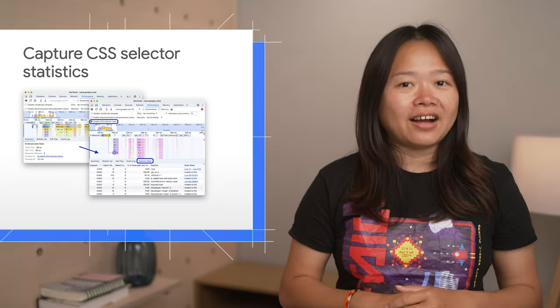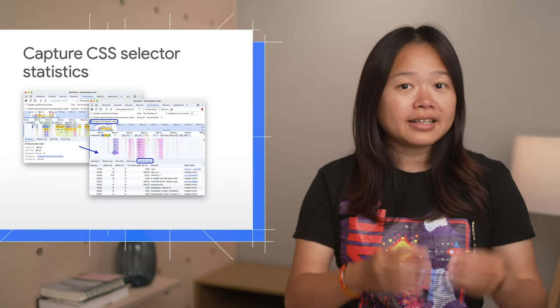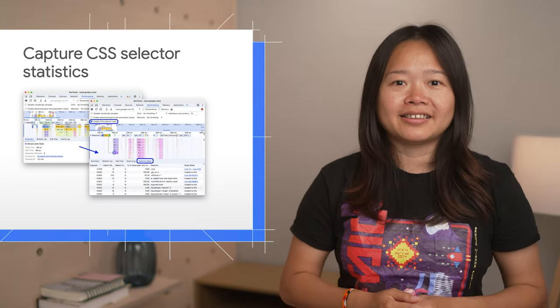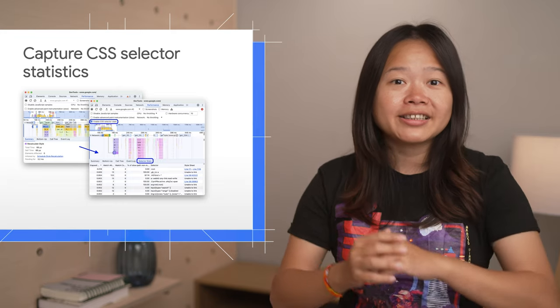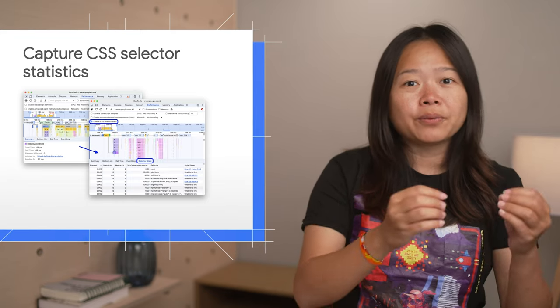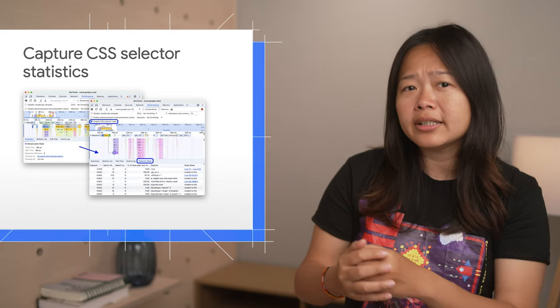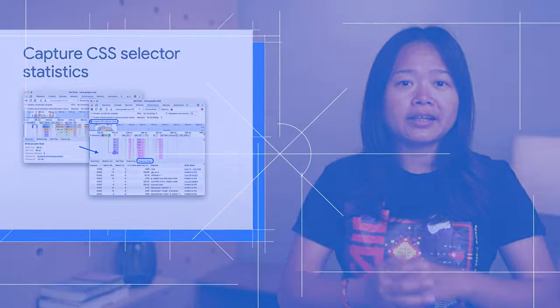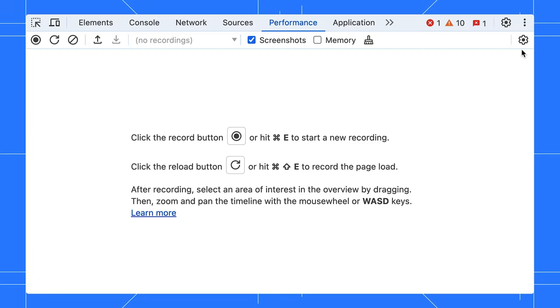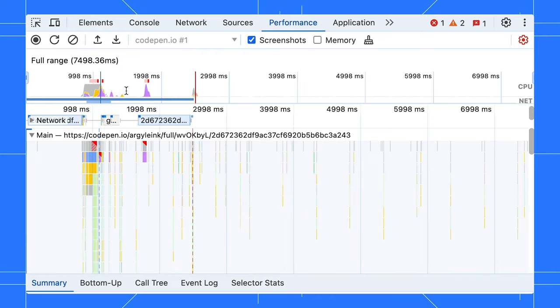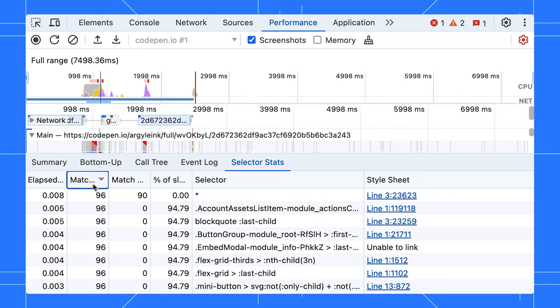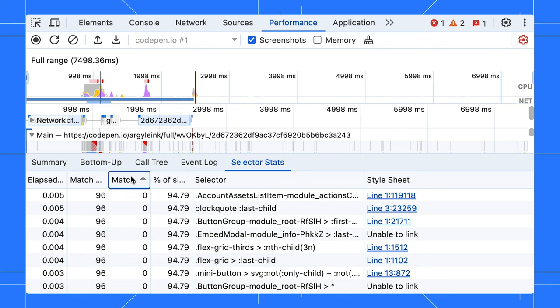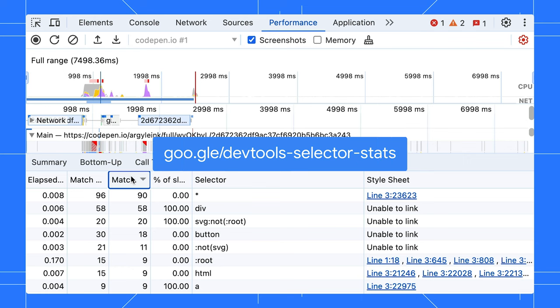Now, get ready to uncover hidden performance bottlenecks in your CSS. You can now capture CSS selector statistics to pinpoint which selectors are slowing down your website. Enable the CSS selector stats setting and start a new performance profile. You will immediately see aggregated statistics for your CSS selectors. There is a lot more to learn about evaluating CSS selector performance. So, be sure to check out this link for a comprehensive guide.